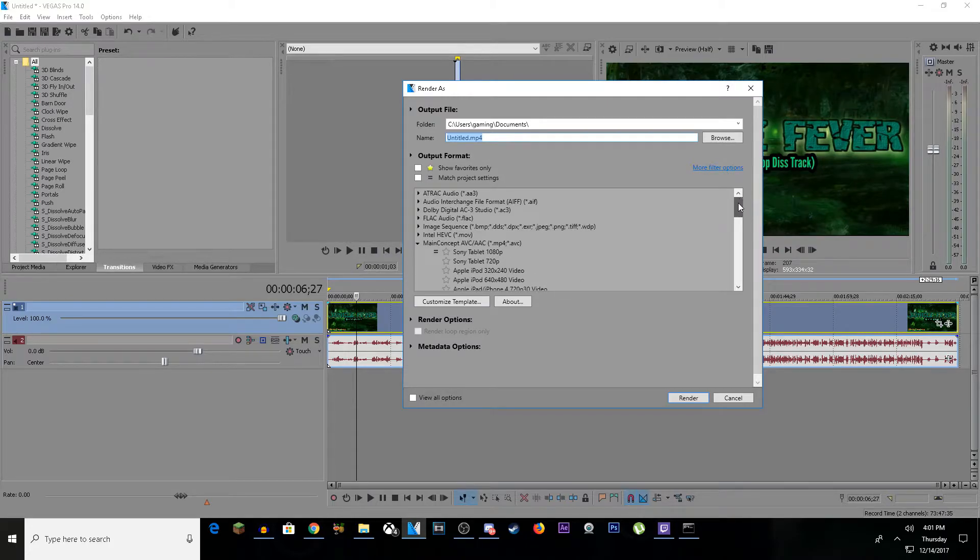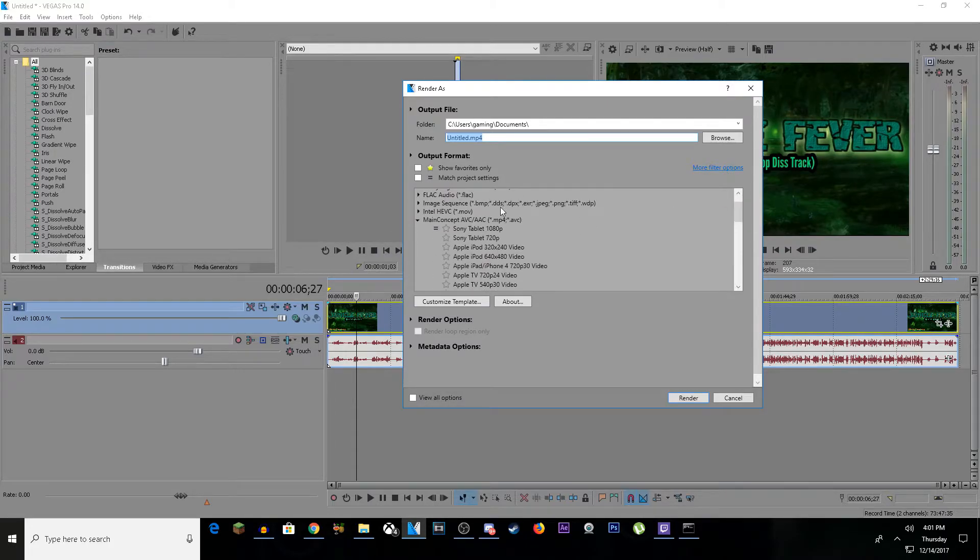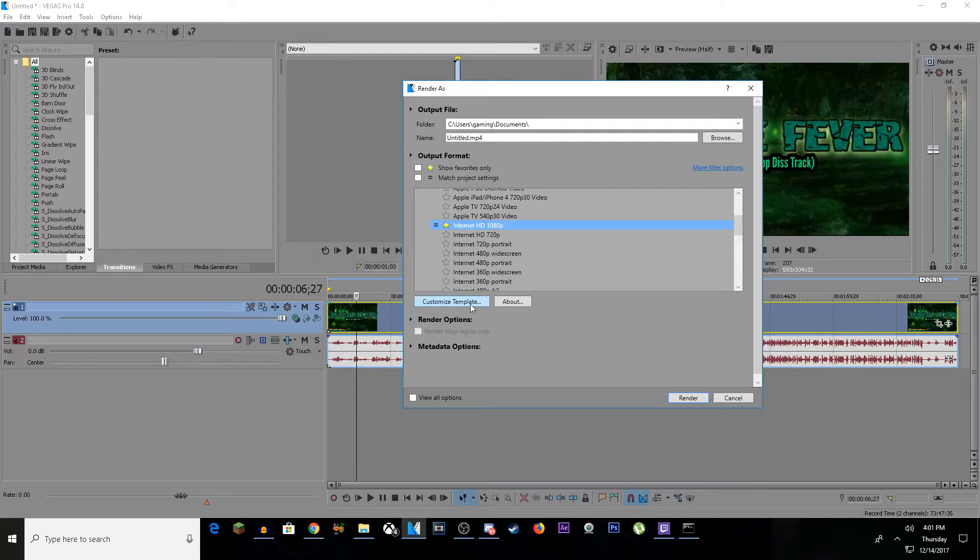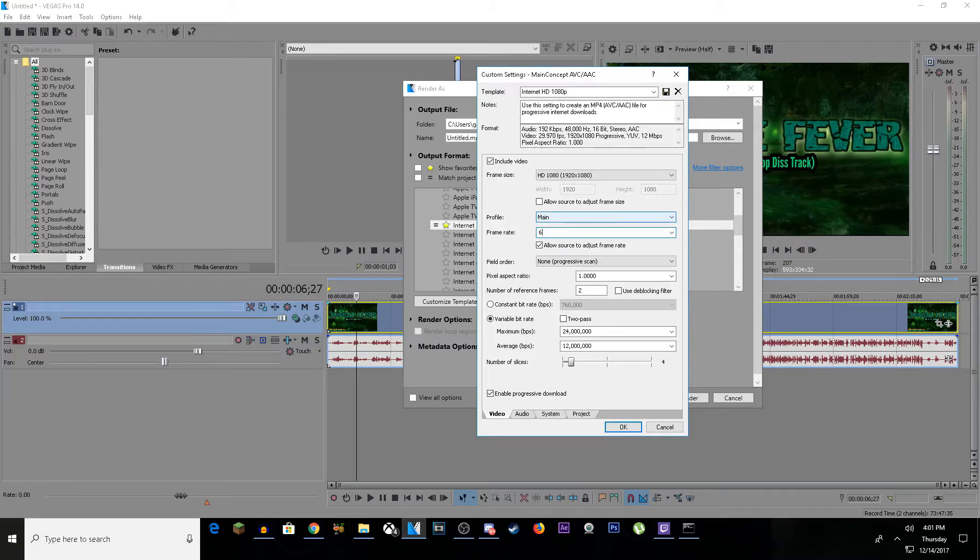Scroll down until you see Internet HD. Once you're here, tap it, then click Customize Template. It's going to ask you for your frame rate. Erase this again, type 60, and this time you're going to save it.